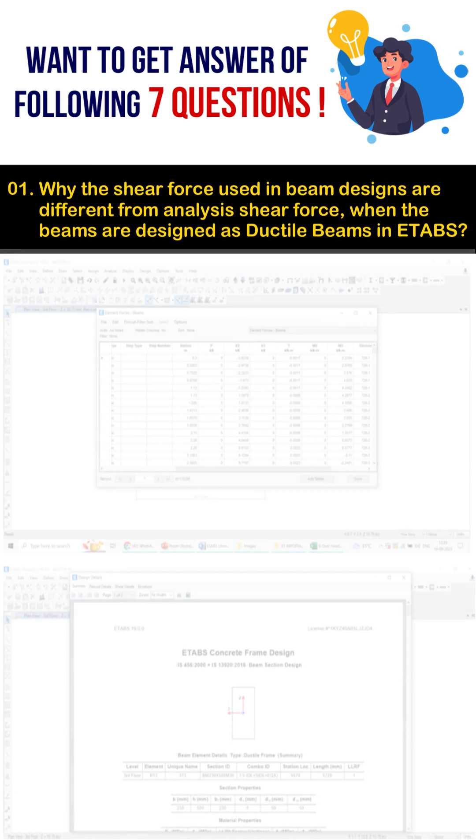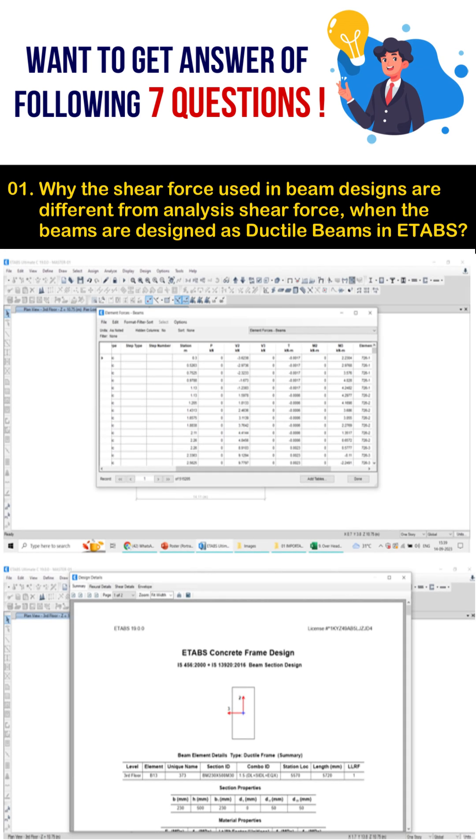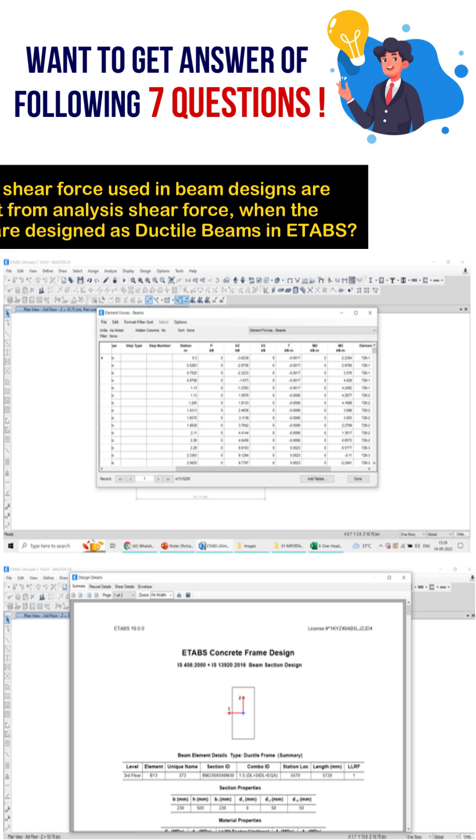Why is the shear force used in beam designs different from the analysis shear force when the beams are going to be designed as ductile in ETABS software?